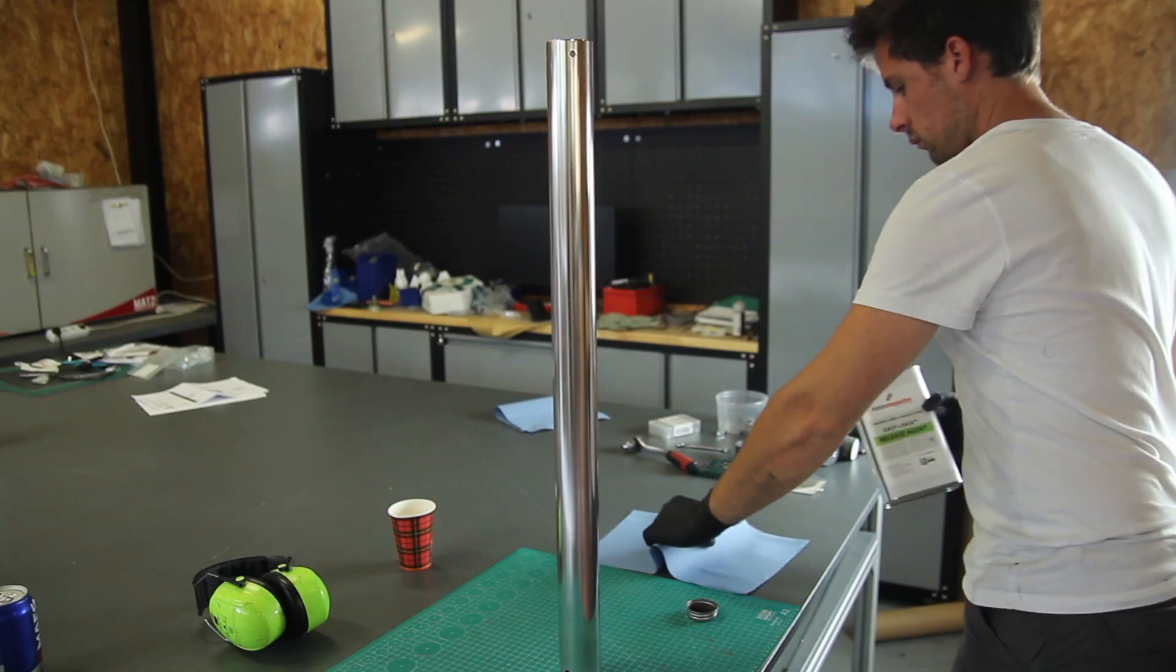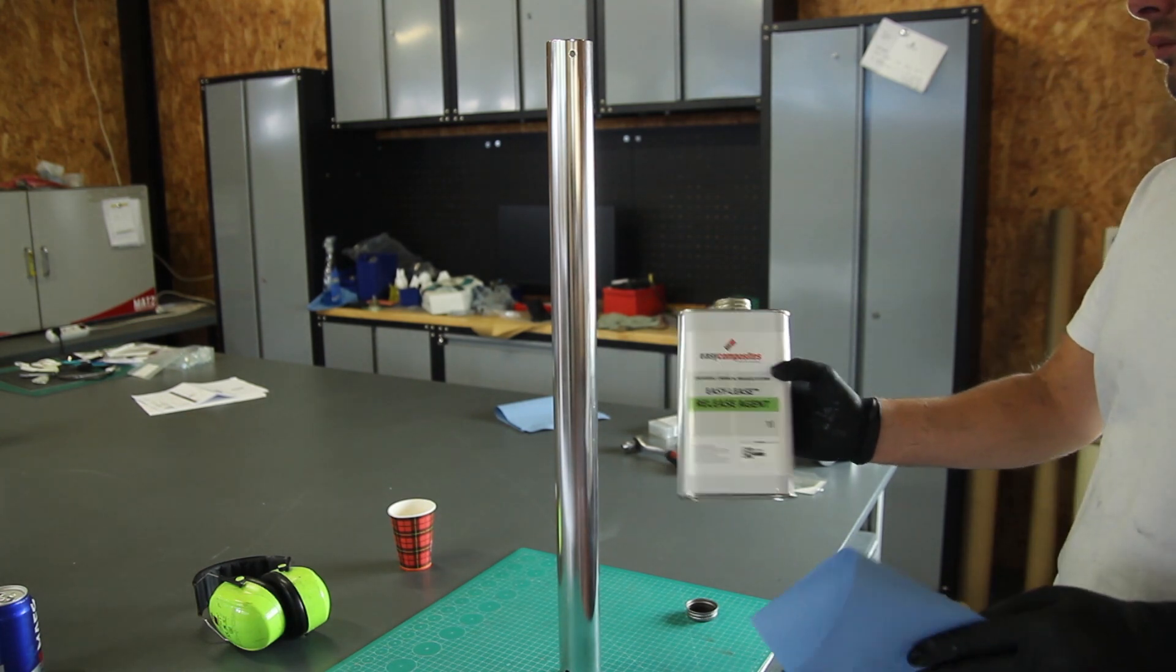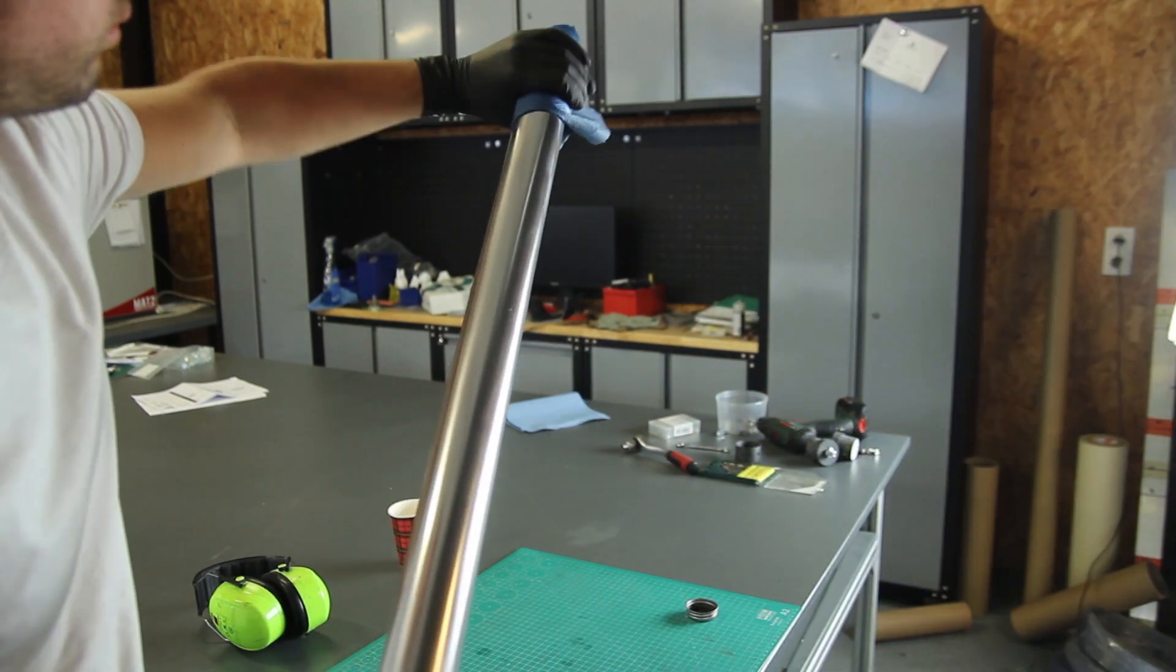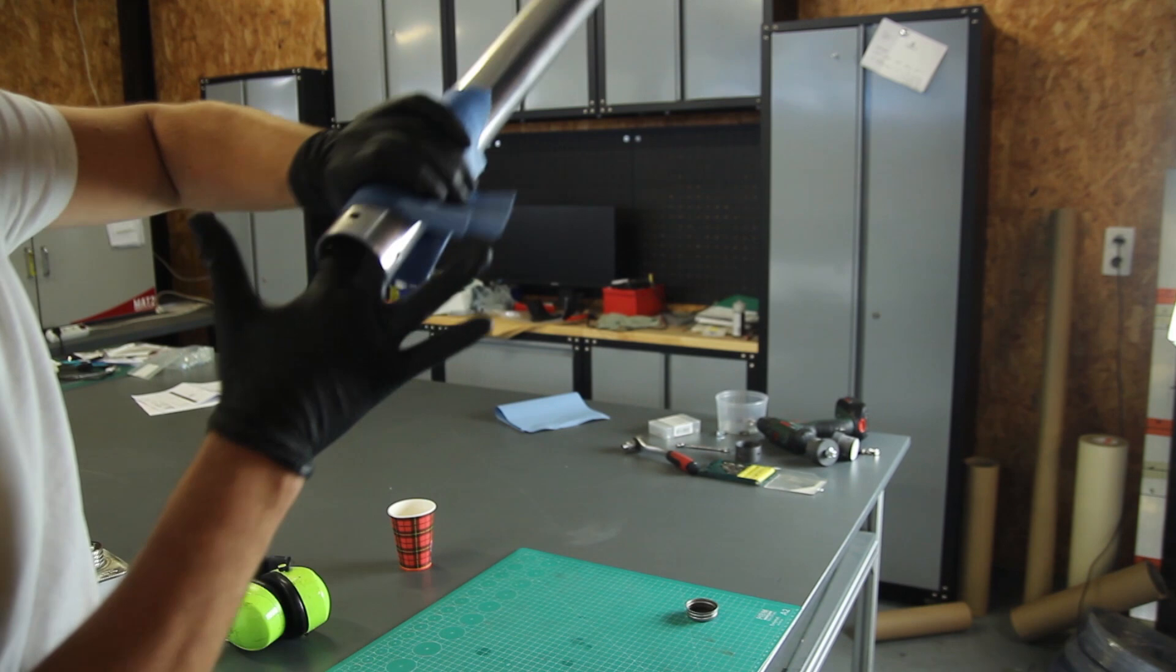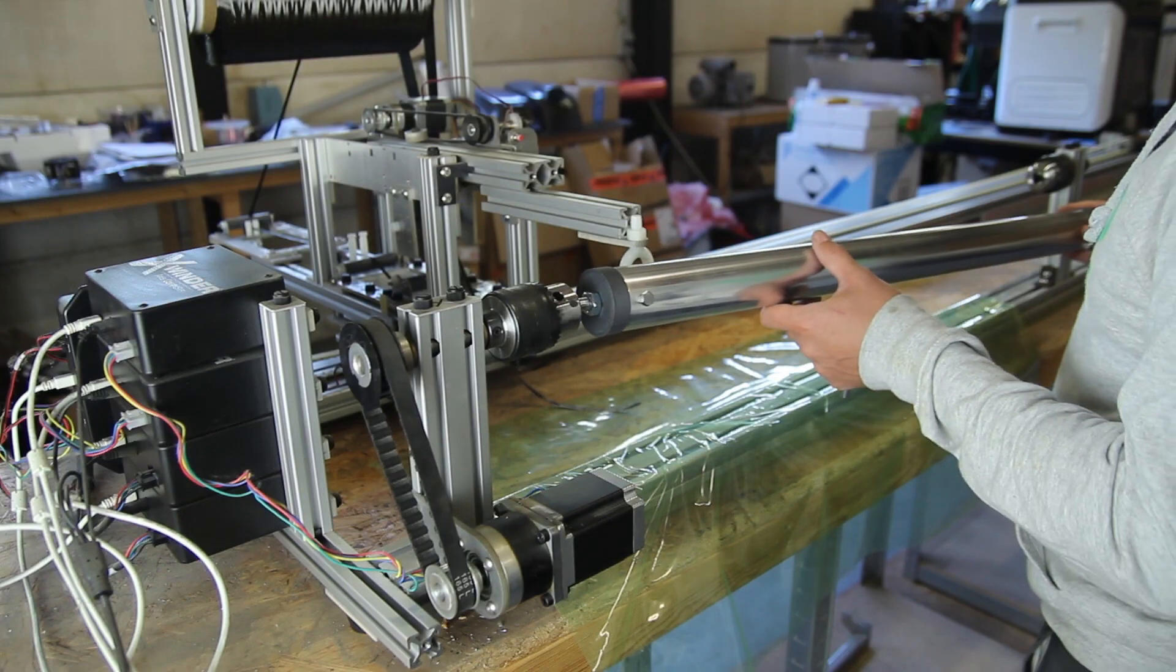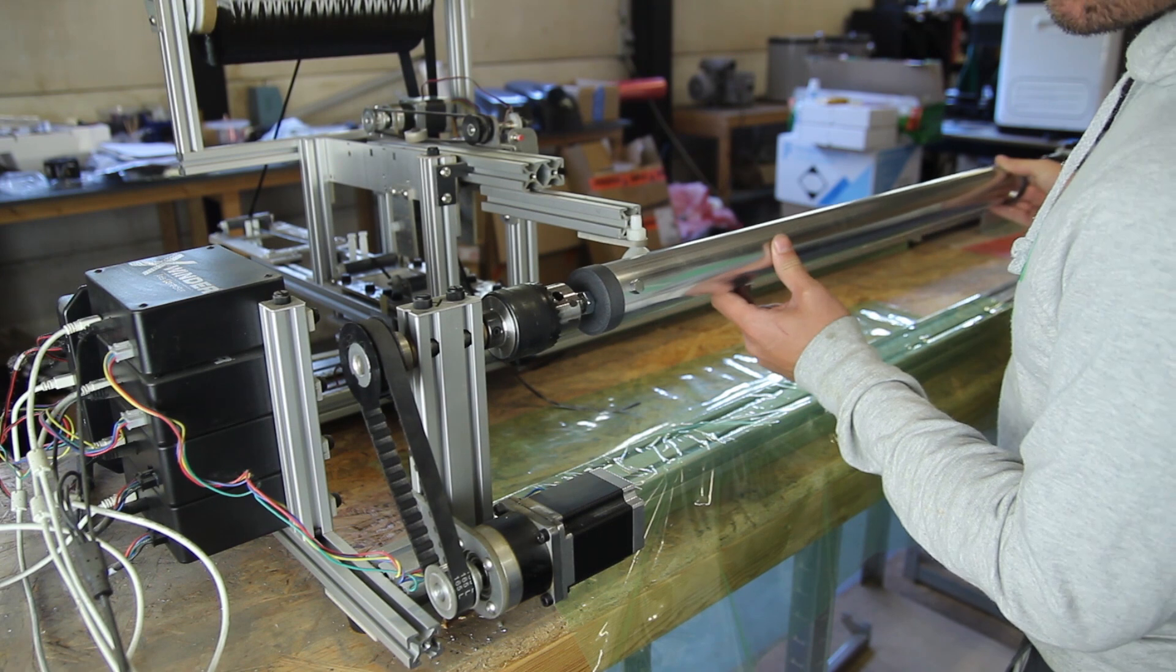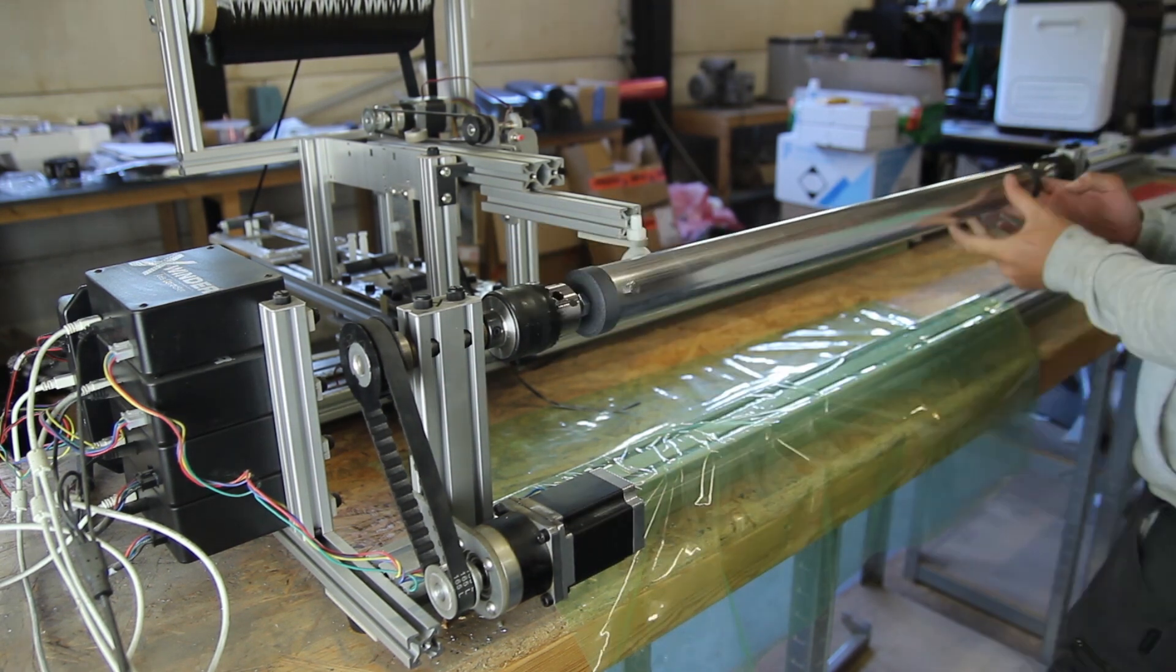So it's an aluminum mandrel that I polished and sanded. And now it's time to add some release agents to make sure that we can remove the mandrel later on from the filament winded tubes. So here we can see the mounts.